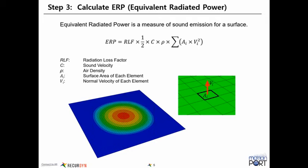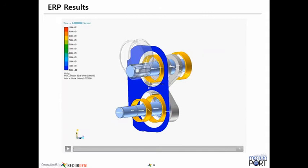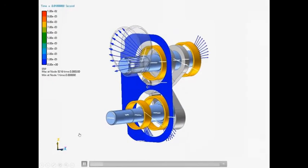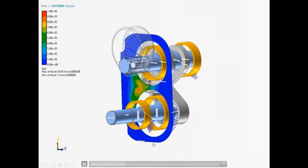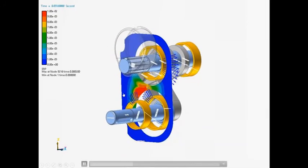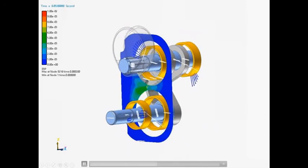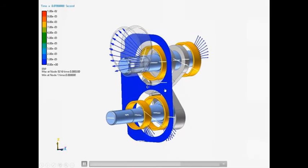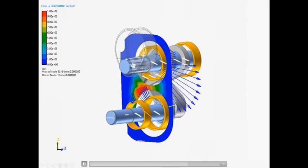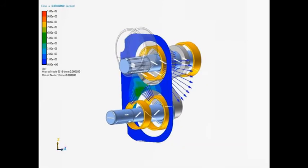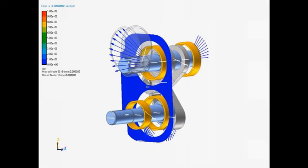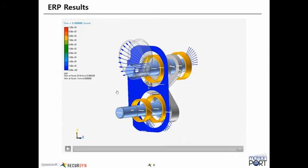So once we've simulated the RFlex model, then we can use the acoustics post-processing tool to then do some additional calculations. And after you do that, then the results will appear like this. So we've just created a face surface for just that front face of the housing. But if you're curious, you can go through the tutorial procedure and select the entire surface or whatever you feel curious about.